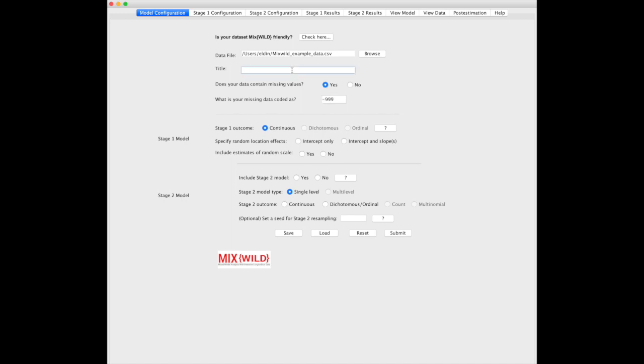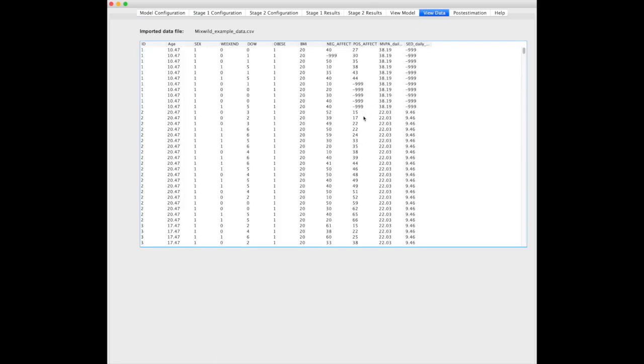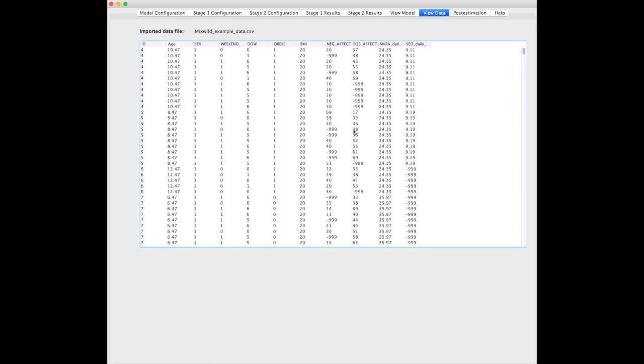For the title, let's just put a simple multi-level model. Again, looking at our data, things look okay.